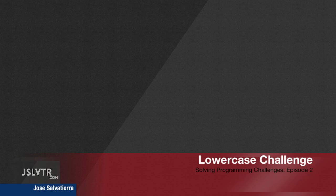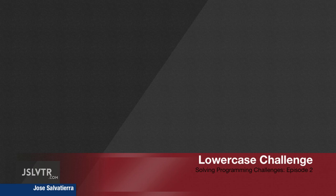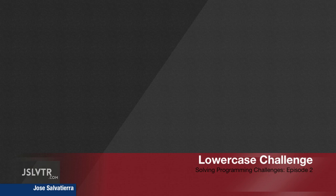Hello ladies and gentlemen, welcome back to the second episode of the Solving Programming Challenges series.